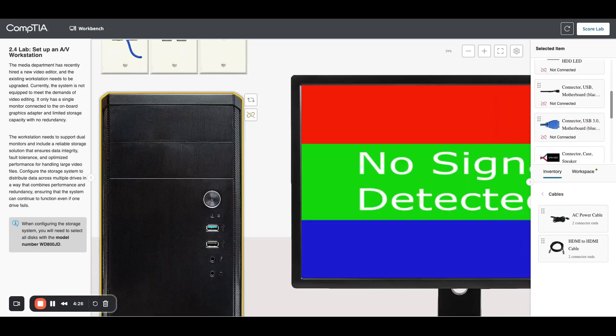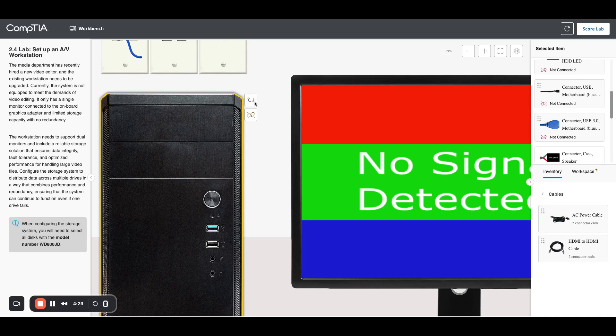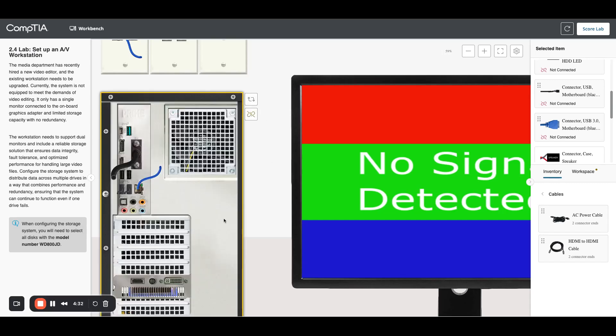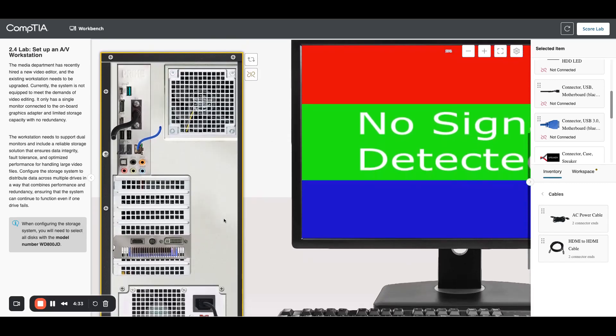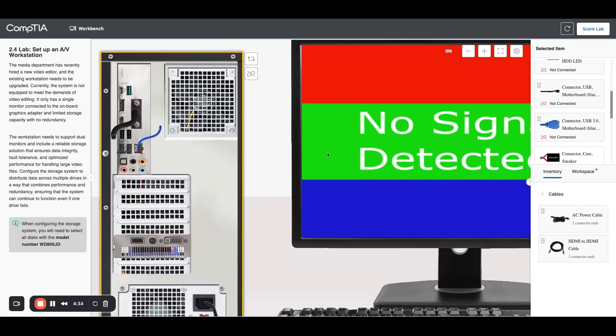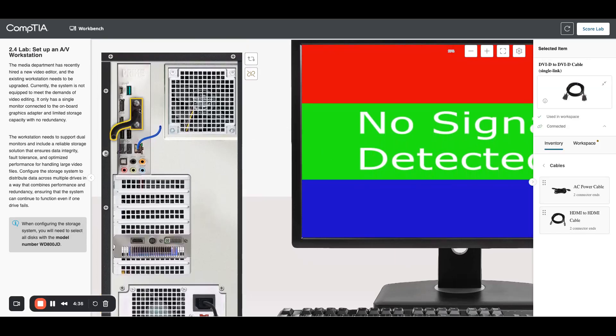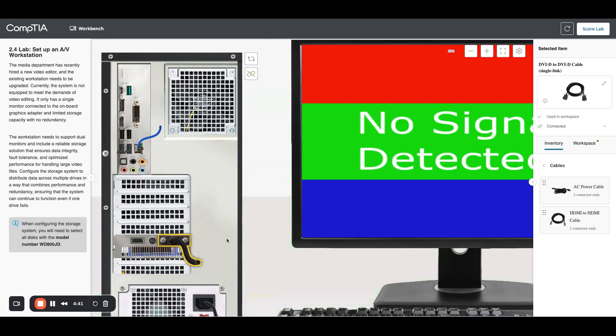I should look at the back because I need to get the video card connected. The previous monitor is connected right here with the DVI. I'm just going to shift that down and connect that to the new DVI.